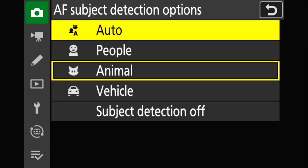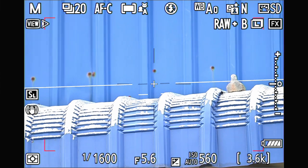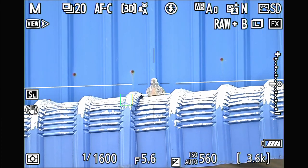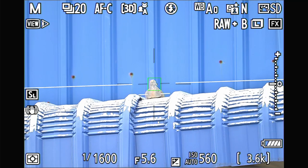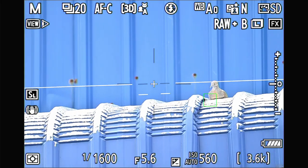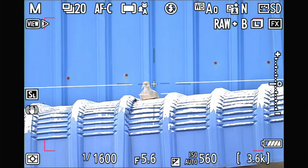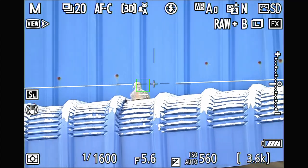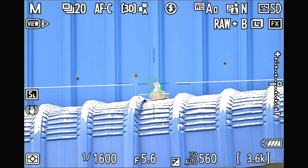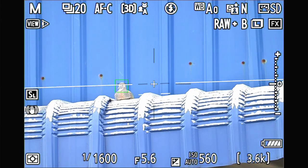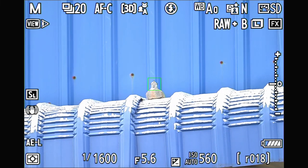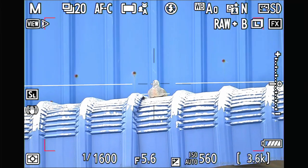I switch to auto mode. In this situation, auto mode is better — it cannot find the eyes either, but at least it's controllable. It gives you a chance to focus on the subject and take the photo.